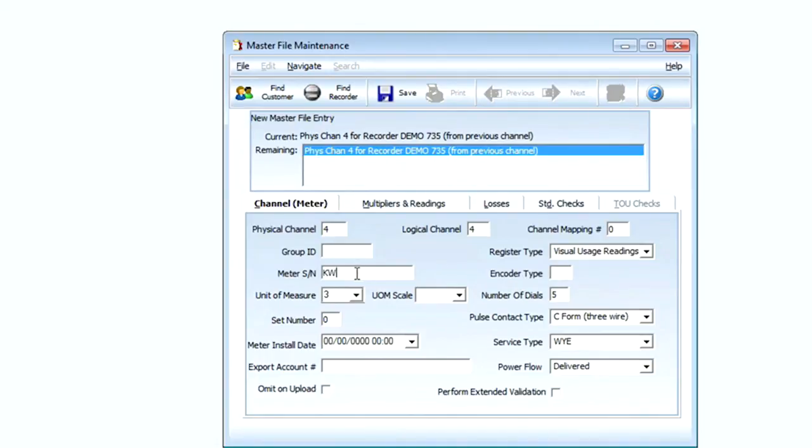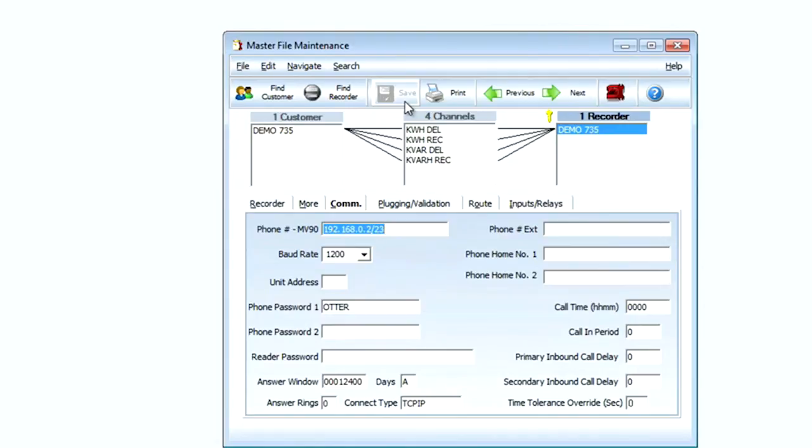Now I'm ready for my last channel and I'm going to type in kvar H, and again my proper unit of measure is 3 and select Save. Now as you can see here in my screen, we already have our master file completely set up and we're ready to give our SEL 735 meter a call.